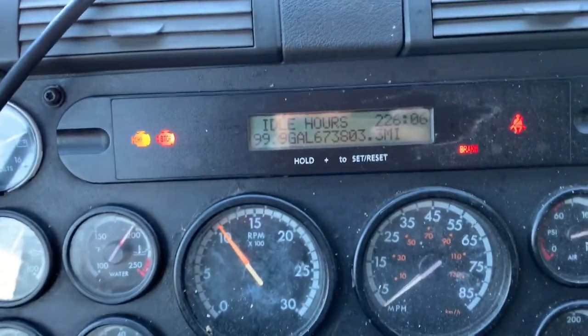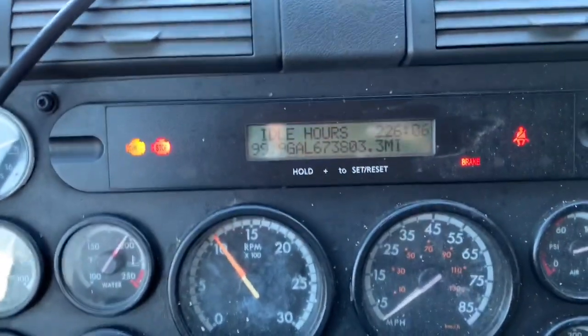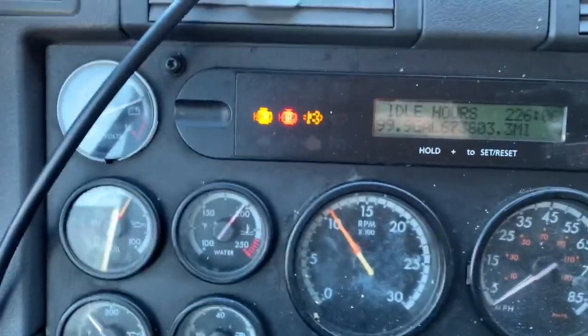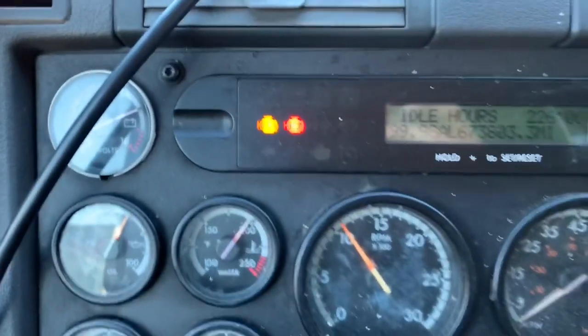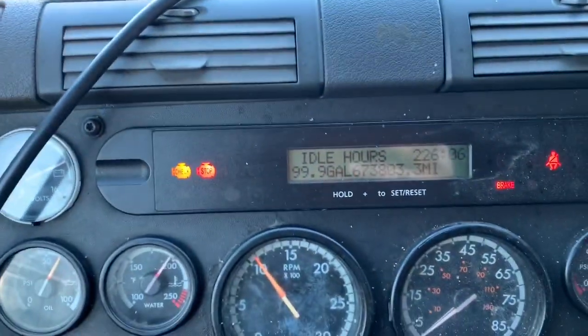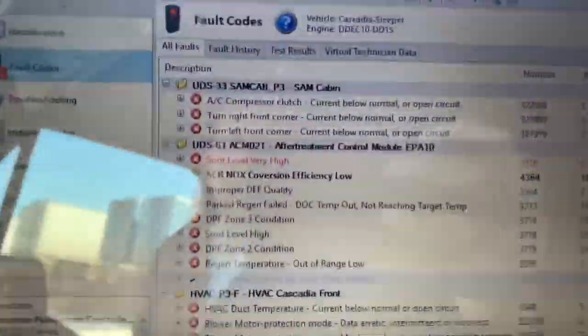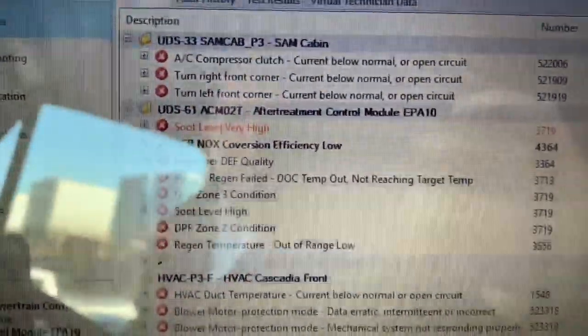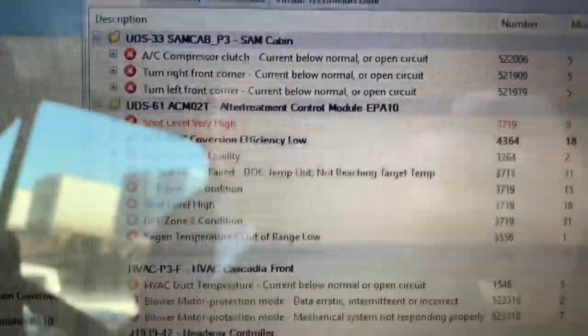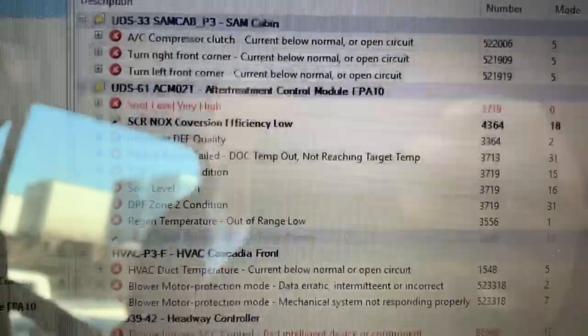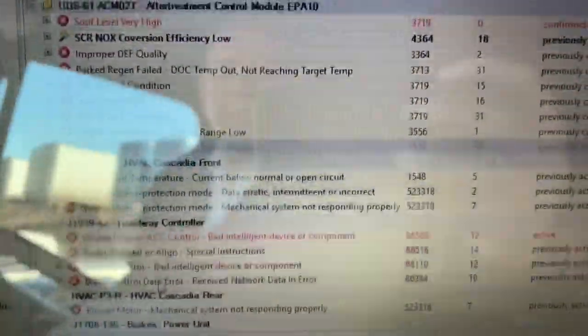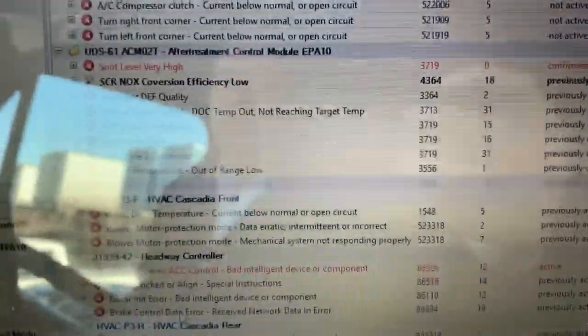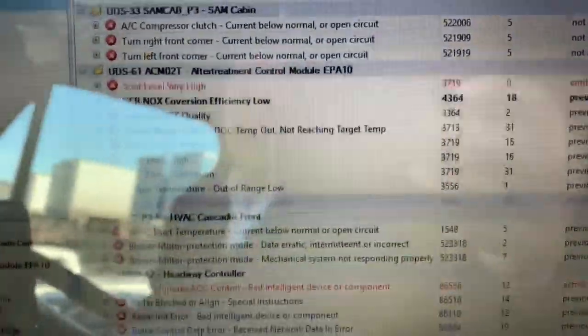He had some check engine lights, he had a bunch of fault codes, and right now, this is what's currently active. When we plug in our Detroit software, this is what we see. Soot level high, obviously we know that because it can't do a regen, so that means he's probably at level four, level five.